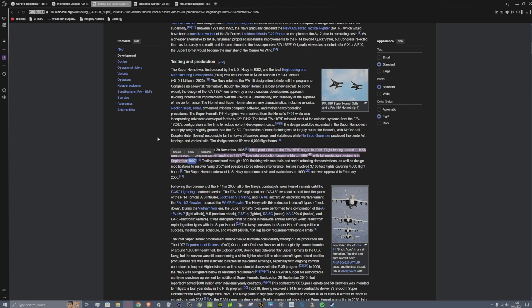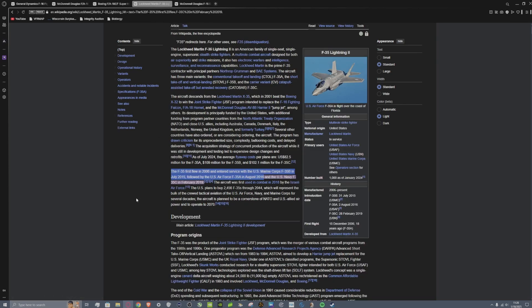The F-35, the first F-35 flew in 06 and then entered service with the Bravo model in July 2015 and then the Alpha model in 2016.